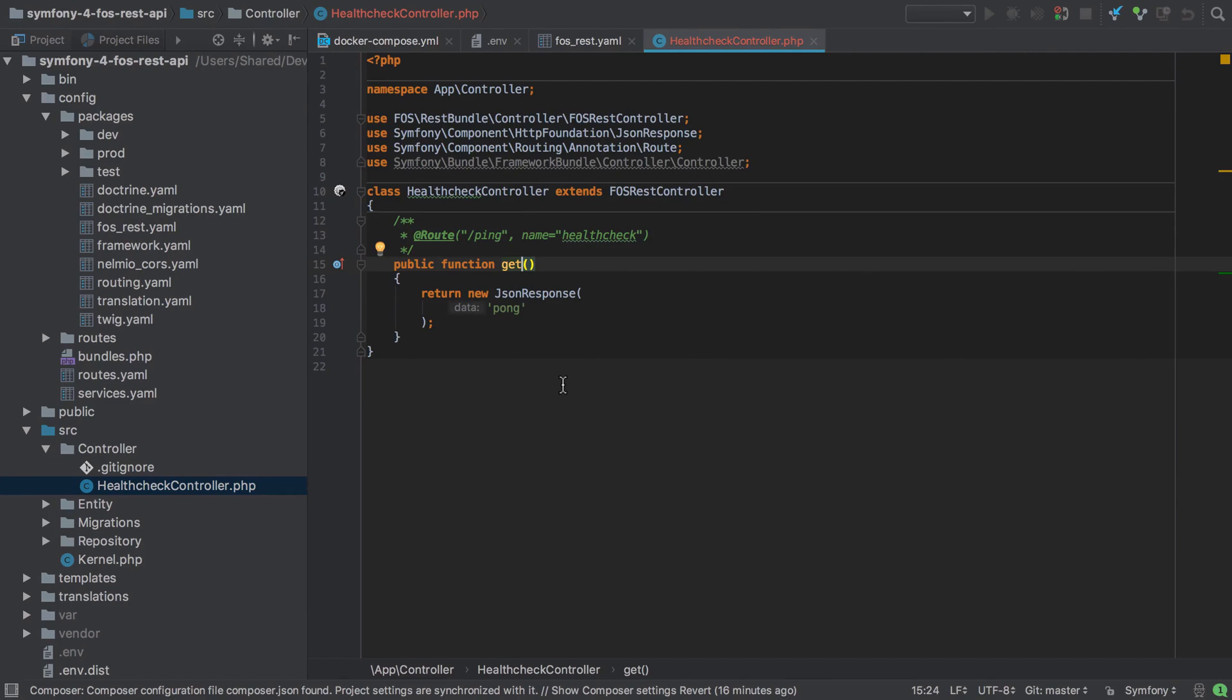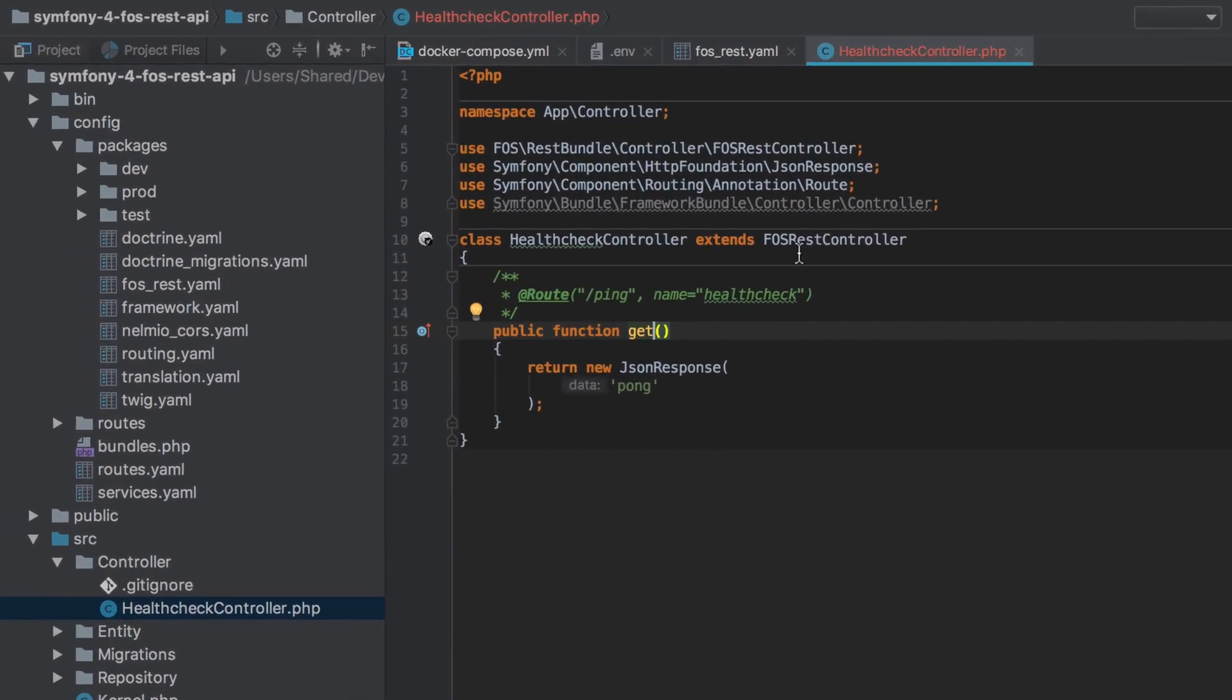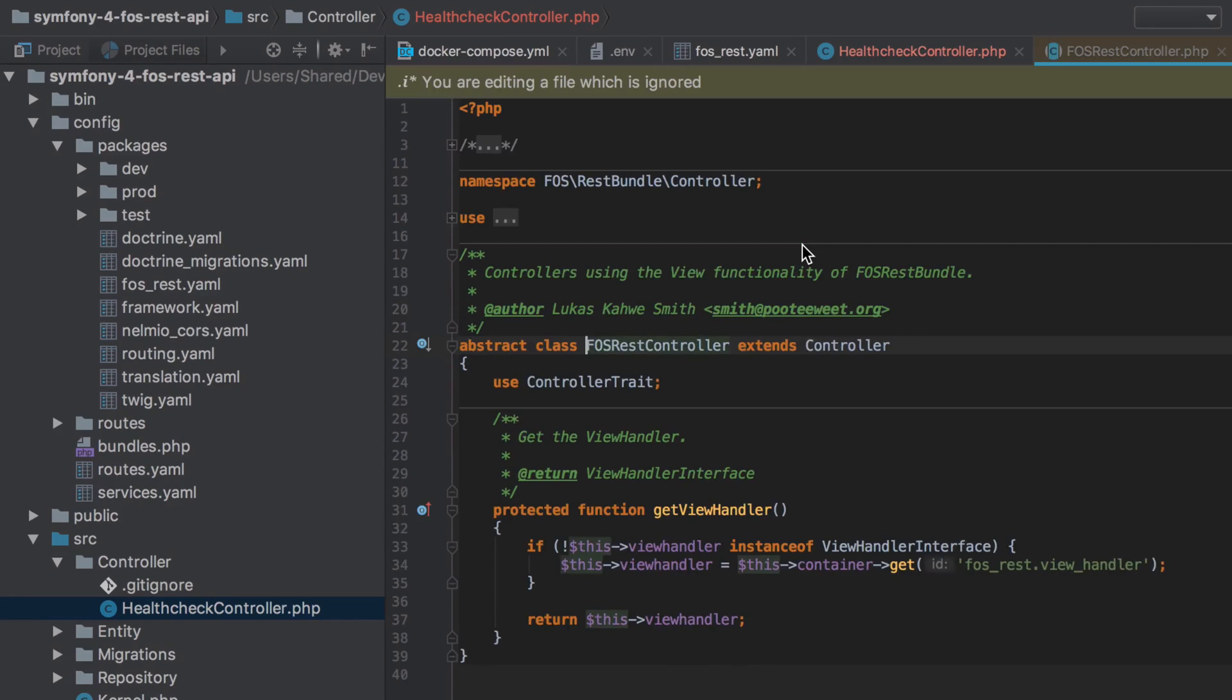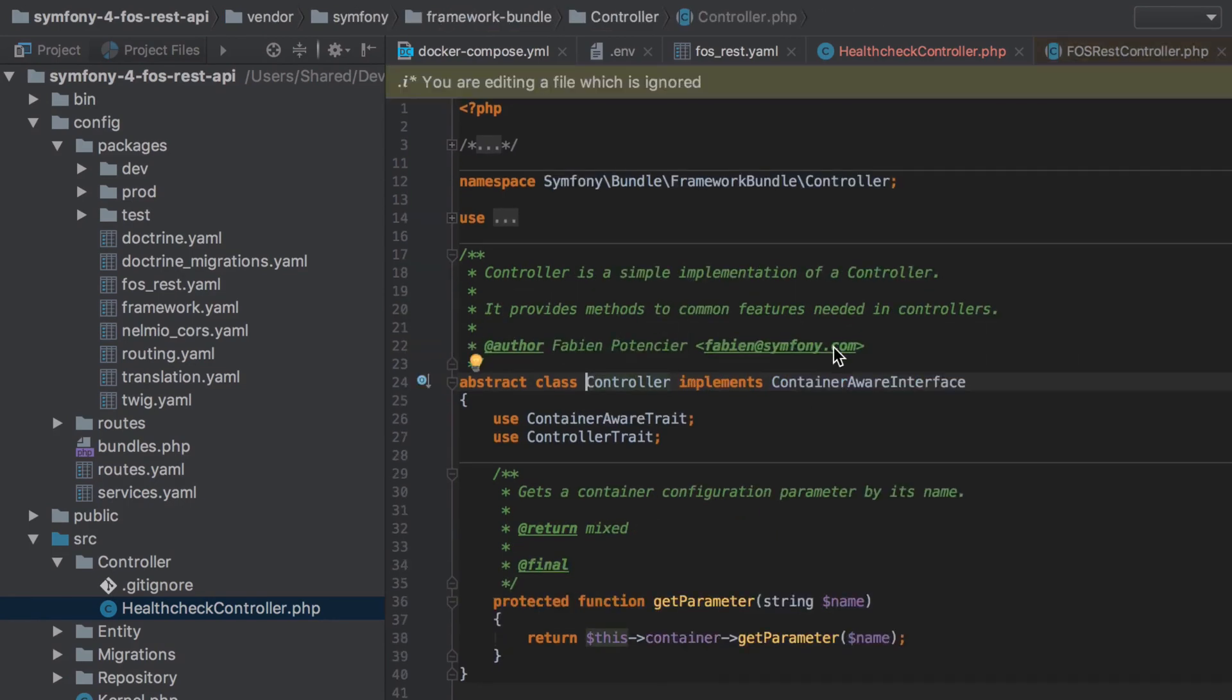But I think it's important that you don't just take my word for this, so let's try and find that. Let's follow through the inheritance chain. We're going to visit FOS REST controller, followed by the Symfony framework bundle controller that FOS REST bundle controller extends from.